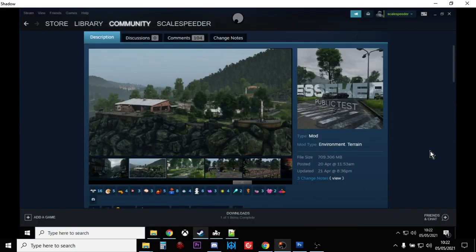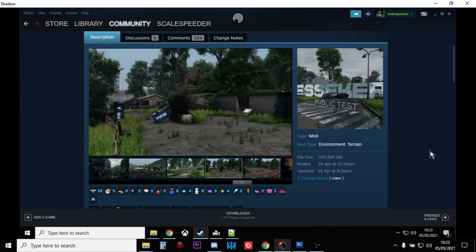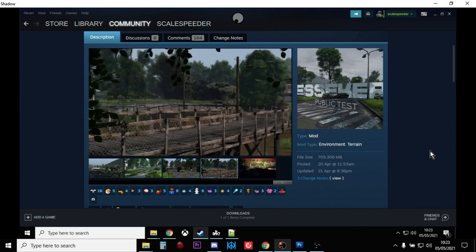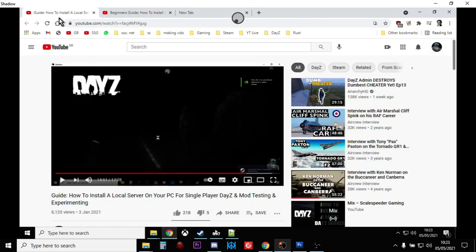Hi everybody. In this video I'm going to show you how you can install the Essica map mod on a local PC DayZ server. This is for the people out there who run a DayZ server on their local PC for exploring single player DayZ, maybe content creation, that sort of thing. If you haven't installed a DayZ server on your local PC, I recommend you first watch my video on how to install a local server on your PC for single player DayZ and mod testing. I'll put a link in the description below.